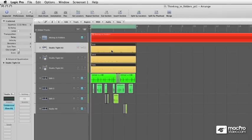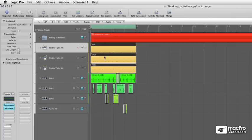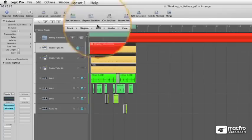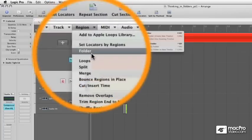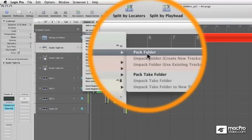Make sure that when you're packing this folder that you have the top channel strip selected, and the rest of the regions that you want to have packed into the folder. Then go to Regions, Folder, Pack Folder.